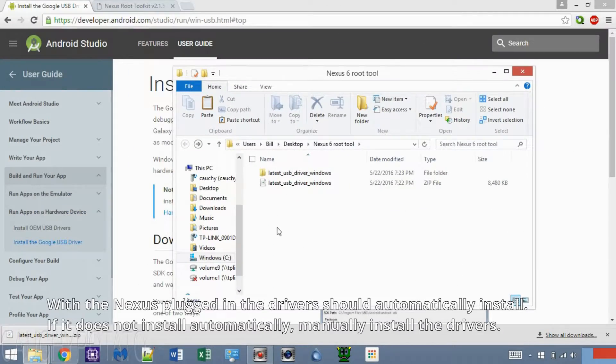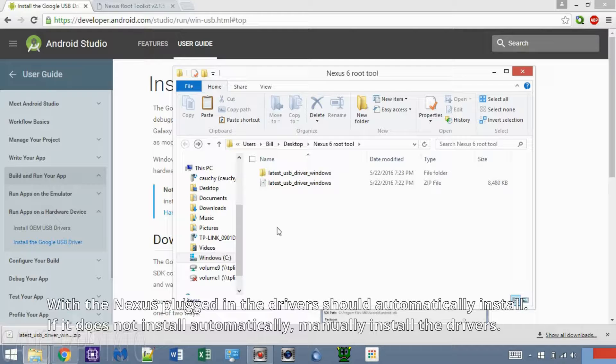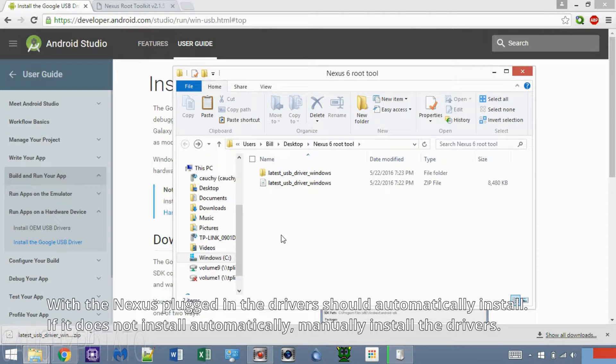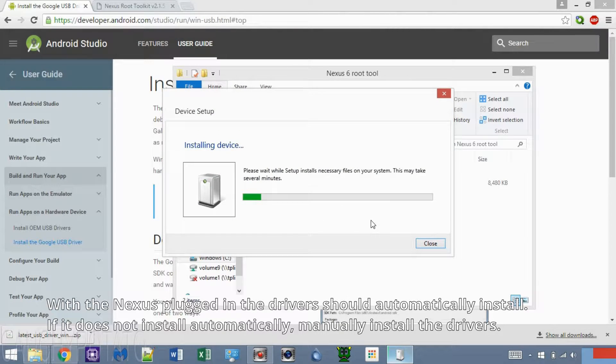Once plugged in, Windows should automatically install the USB drivers. On the off chance it doesn't, manually install the ones downloaded earlier.